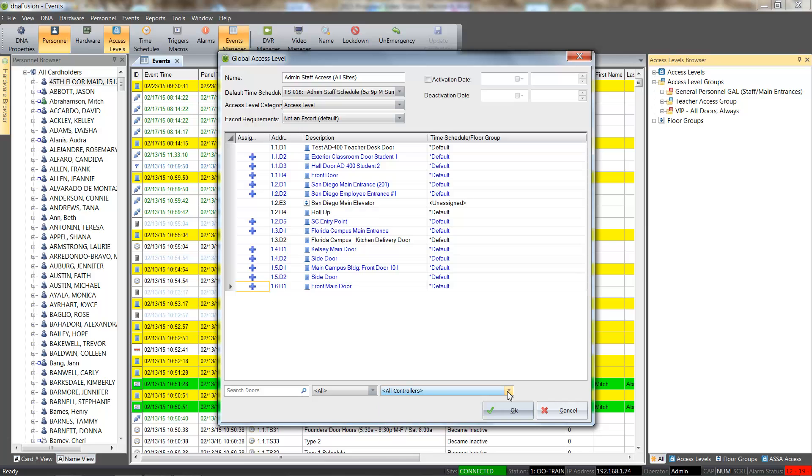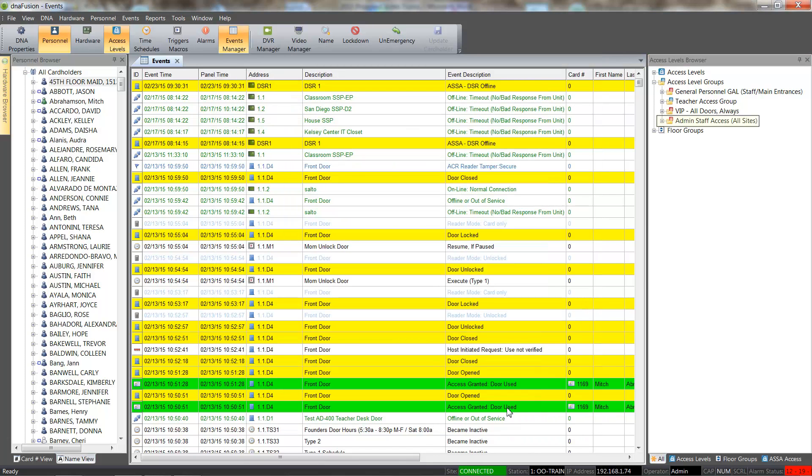To save the access level group, we will click the OK button. Red icons indicate global access level groups, while the blue icons represent legacy access level groups.